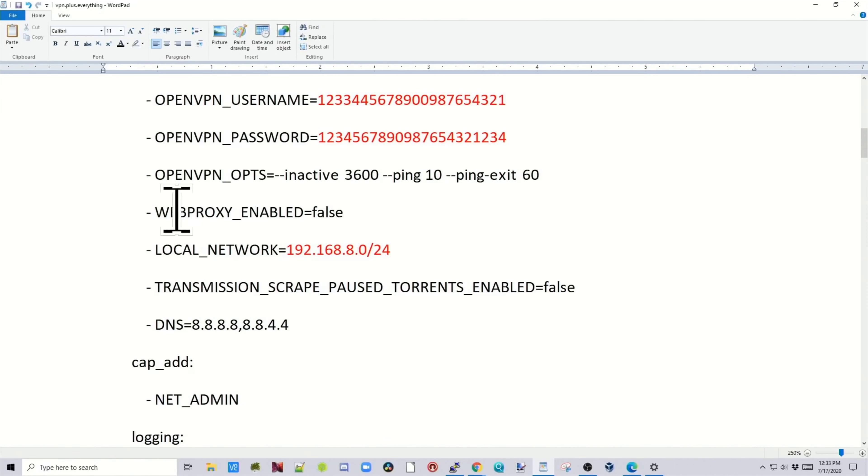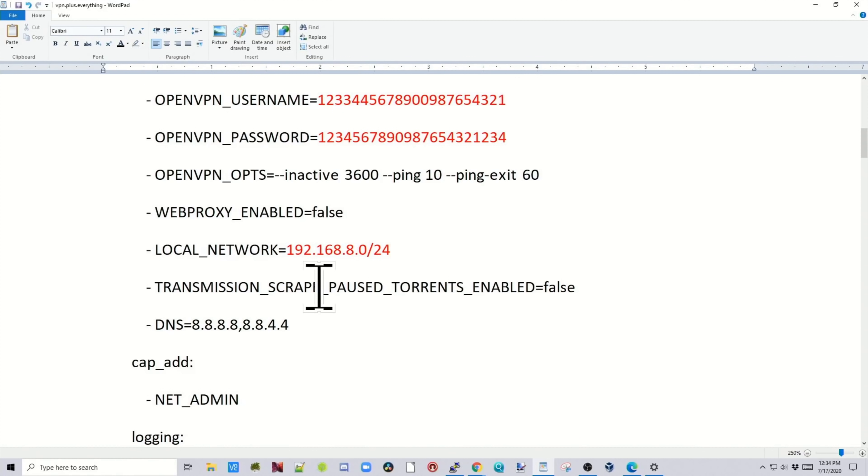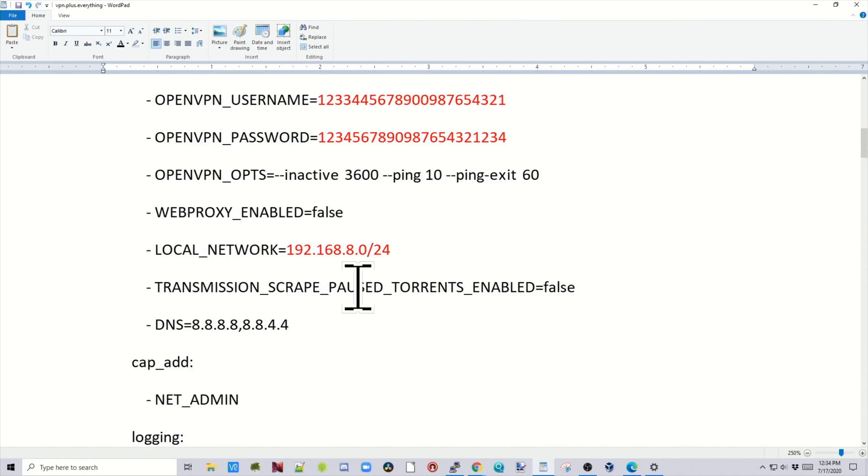This next line where it says OpenVPN Opts, basically what this is doing is, if you've lost your connection to your VPN, this will just try to reconnect. We're not going to have a web proxy, and then here where it says local network, you need to put the IP range of your local network. So here my IP is 192.168.8.0 slash 24.